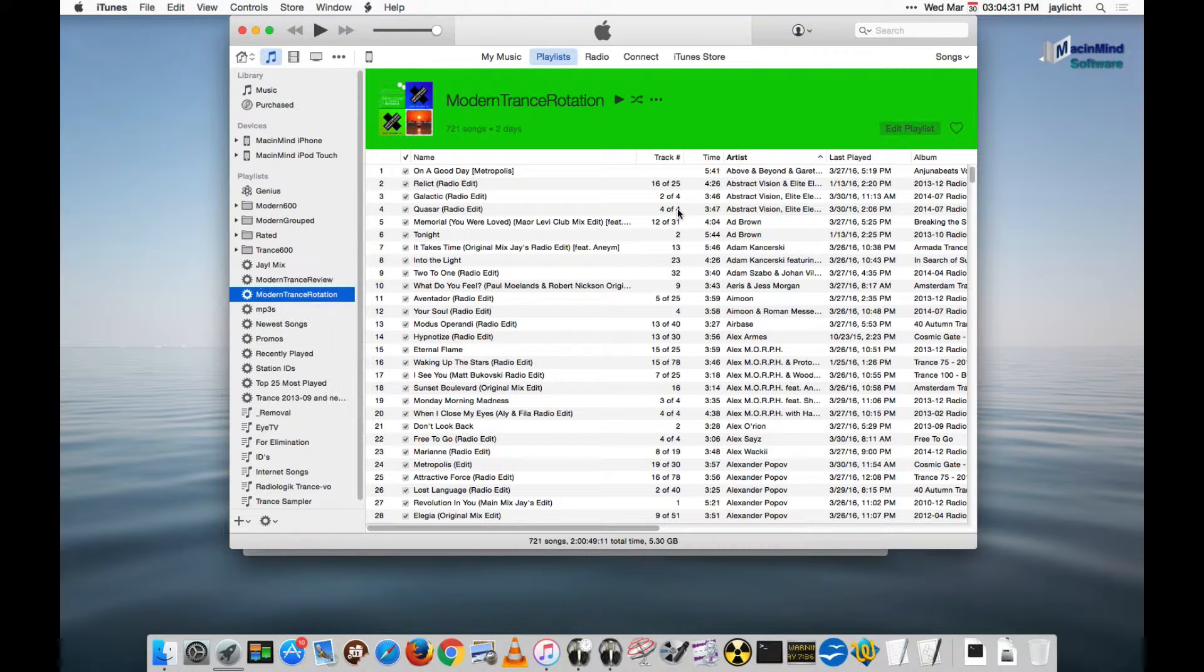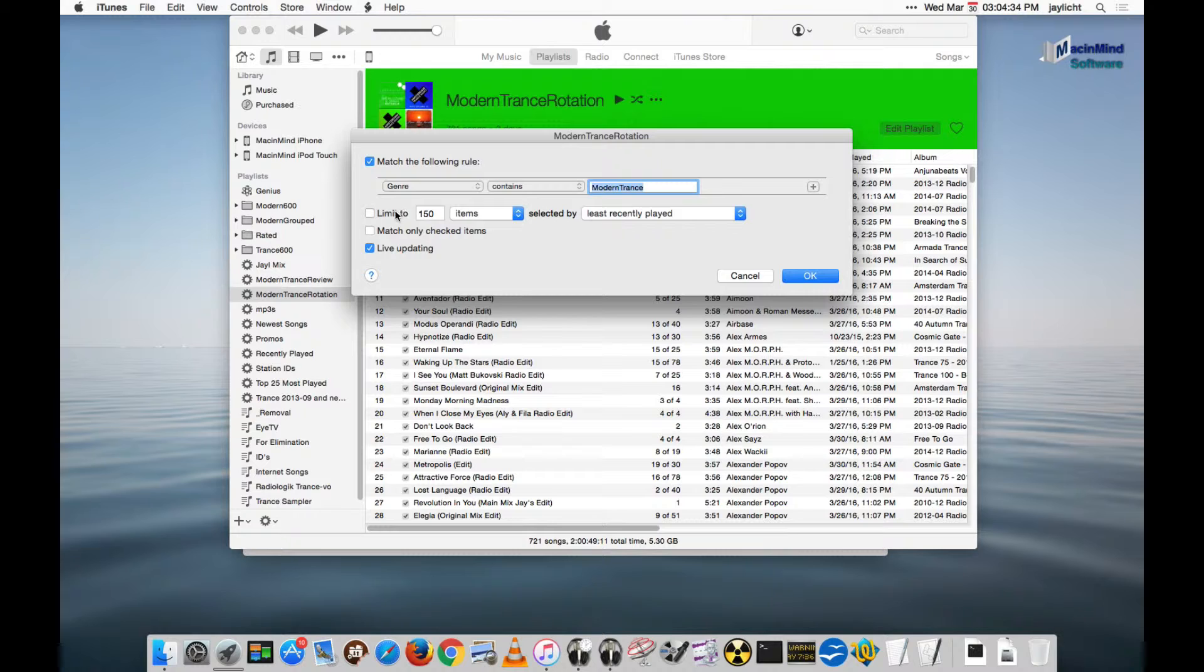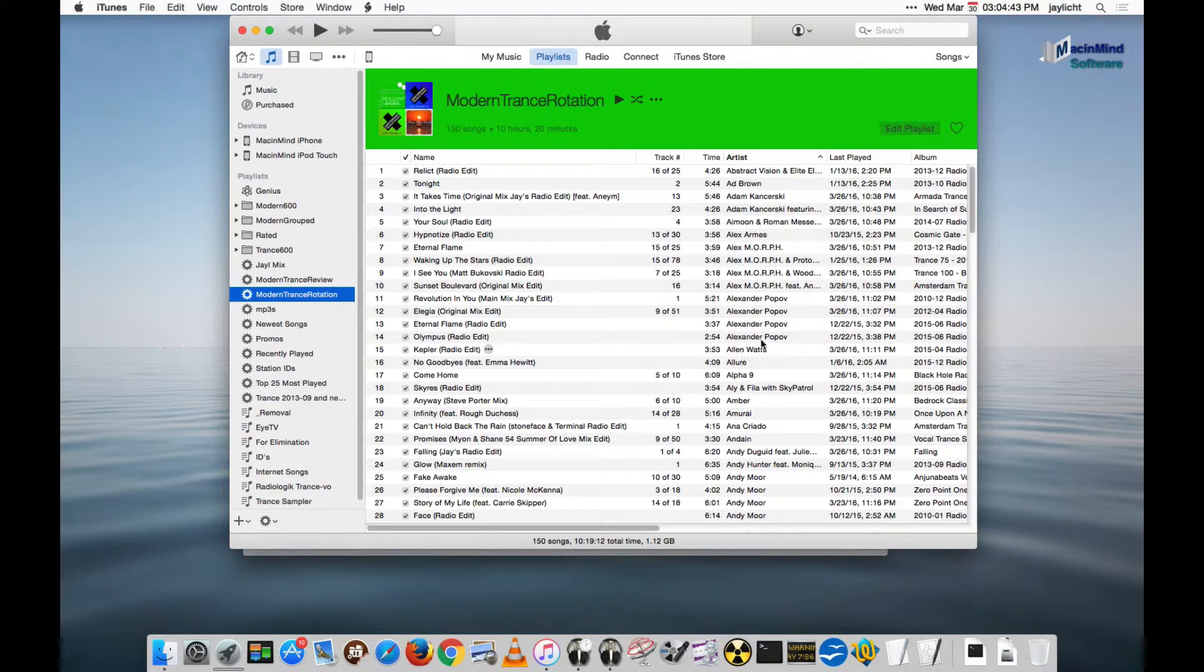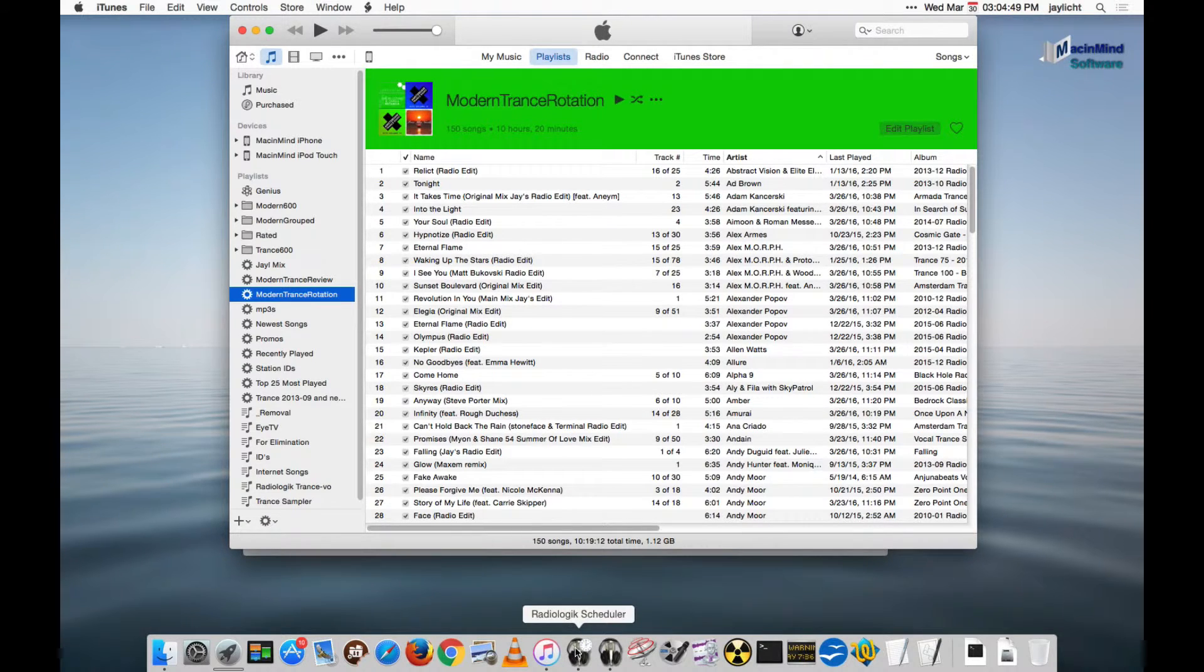But let me edit it again. And out of that 720, I only want to show 150 selected by least recently played. And that's what gives us our rotation. So once we start playing songs, we're not going to hear the same song hour after hour. Very important part of rotation.